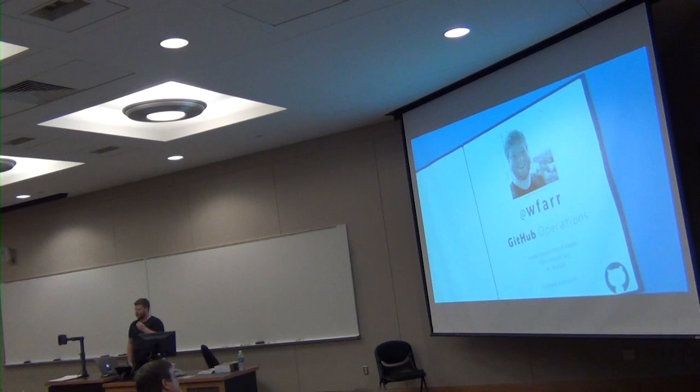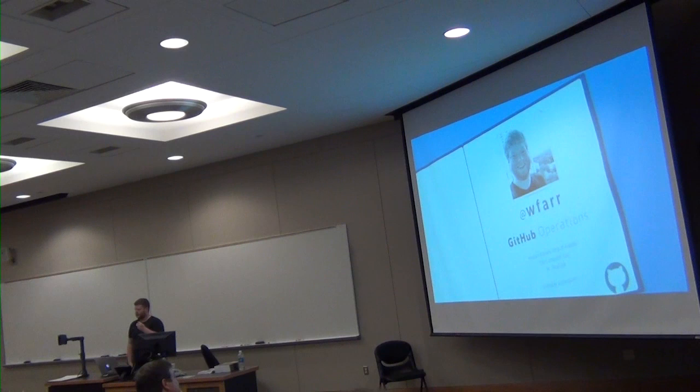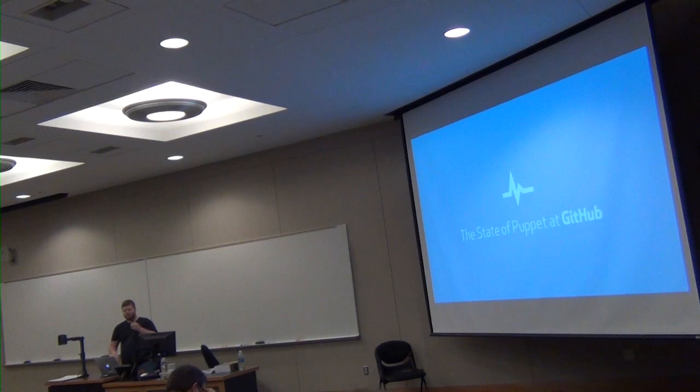So hey, I'm Will Farrington. I work on the operations team at GitHub. Lots of other stuff there too, but primarily operations. So first let's start with what's the state of Puppet at GitHub right now.